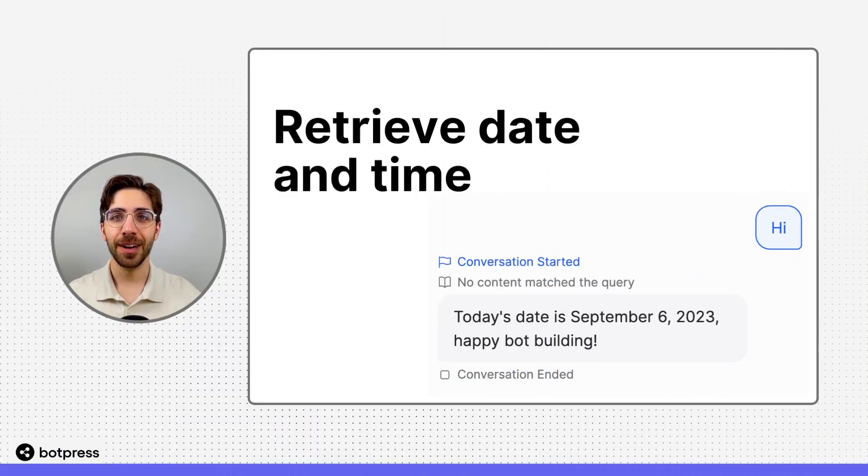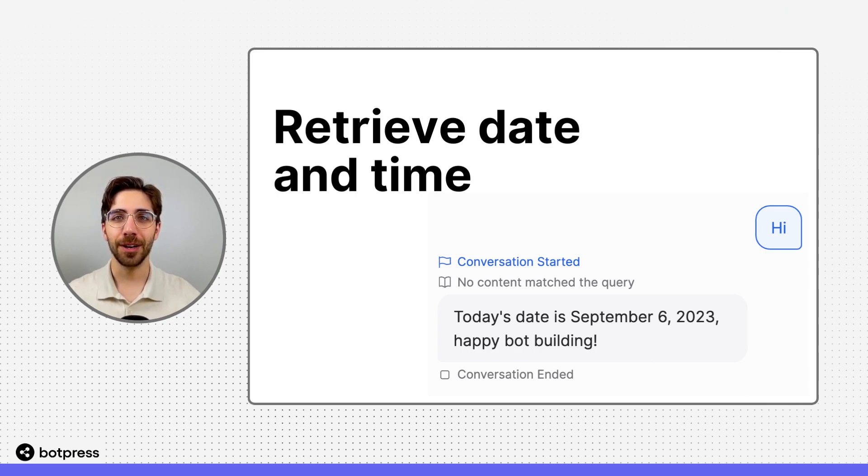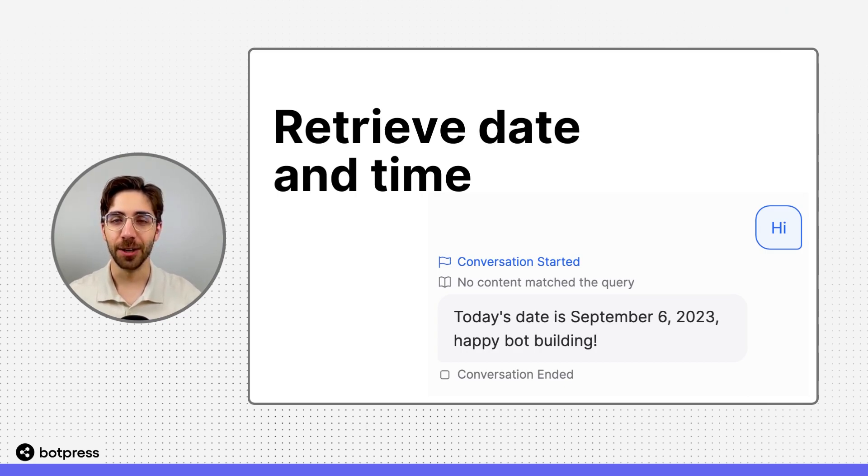In this video I'll show you how to have your bot retrieve the date of the user currently chatting with your bot.